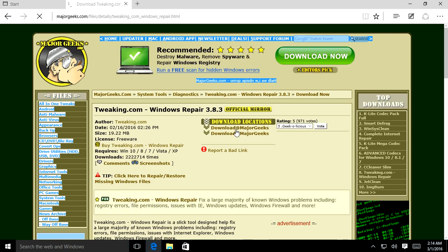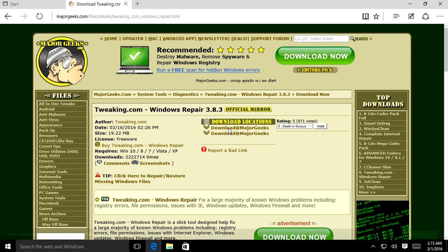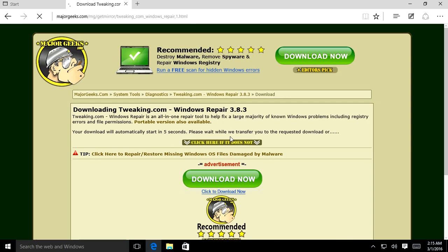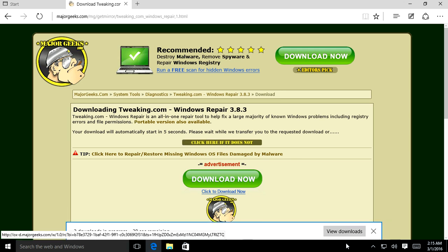We'll download and install the Windows All-in-One Repair Tool. This tool is jam-packed with stuff that can repair an operating system that's damaged or corrupted. Once it's downloaded, open it up and begin the installation.